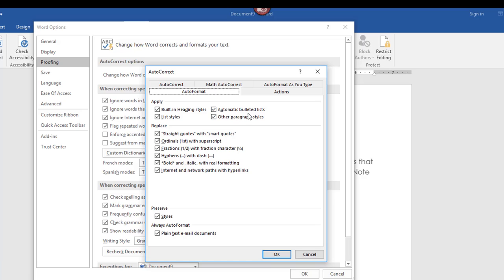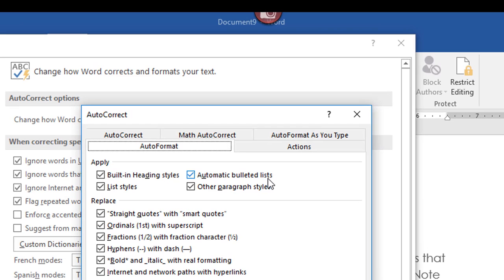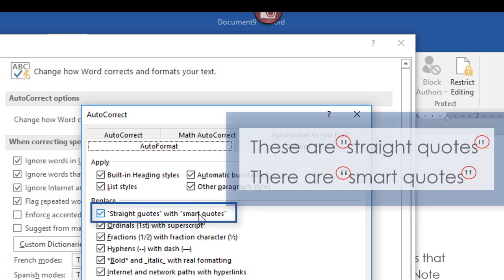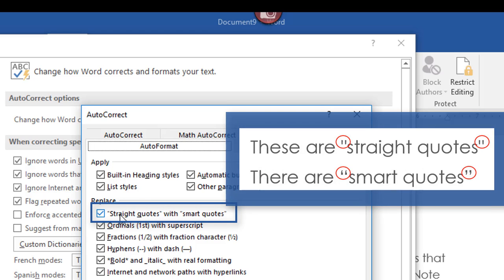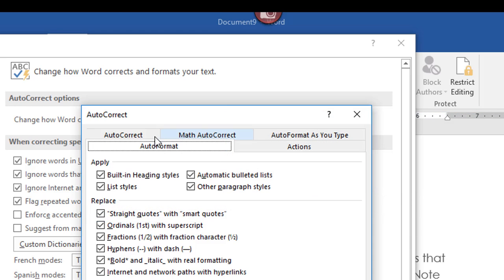For instance, automatic bullet list: if you turn a bullet on in your document as you're typing and then hit Enter, Word is going to assume that you want to continue the bullet list and will continue the bullets for you. For the most part I find that helpful, so I tend to leave that on. I also want to point out: replace straight quotes with smart quotes. If you write a lot, you may have requirements in your document for a certain type of quote. The straight quotes are straight up and down, and it will automatically replace them with smart quotes, which are the angled, slightly curved quotes.